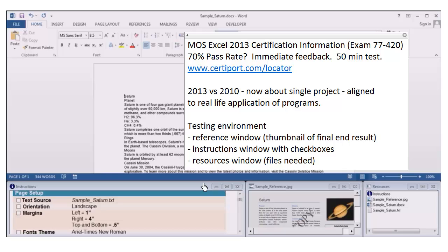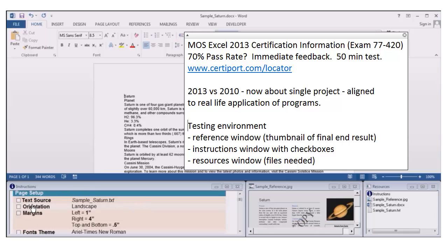We also have the instructions window, which comes with checkboxes. The reference window is purposely kept small so you don't have to nitpick about details. In terms of what you'll actually be graded on, you need to follow these specific checkboxes — those are the specific instructions.